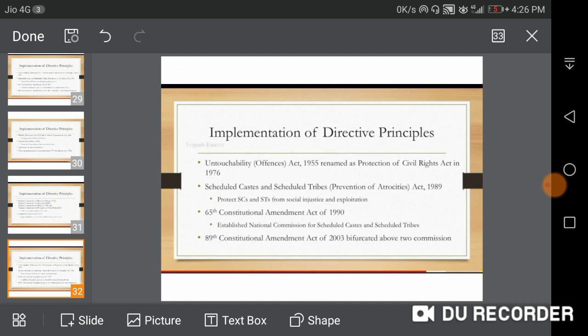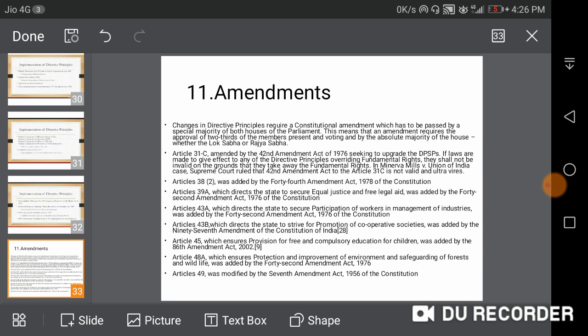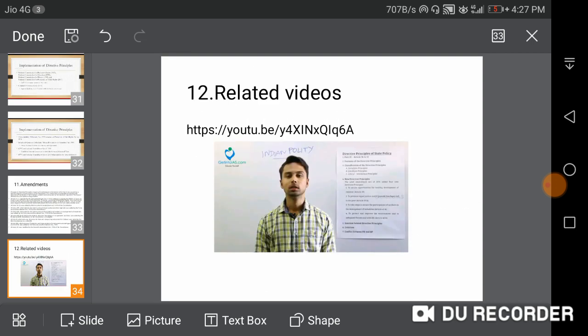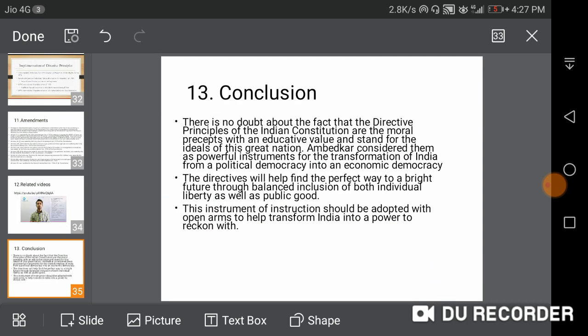The amendment of DPSP: changes to the Directive Principles require a constitutional amendment passed by a special majority of both houses. Article 31C was amended by the 42nd Amendment Act of 1976. Article 32 was amended by the 44th Amendment Act of 1978. Article 39A directed the state to secure equal justice. Article 43A directed the state to secure workers' participation in management, introduced by the 42nd Amendment of 1976.